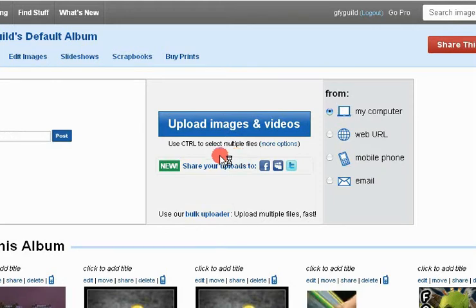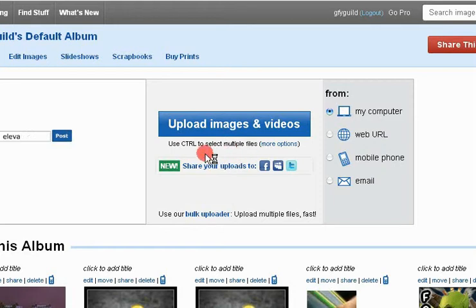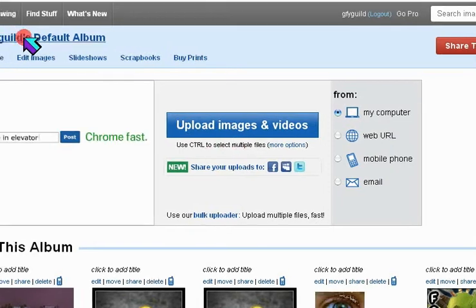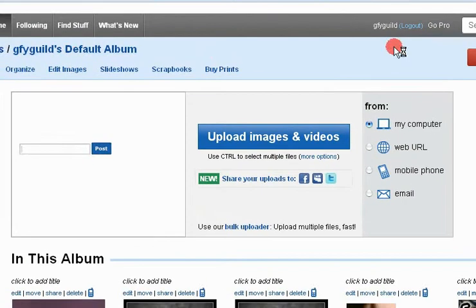This is my tutorial on how to resize an image on Photobucket. First, log on to your Photobucket account.